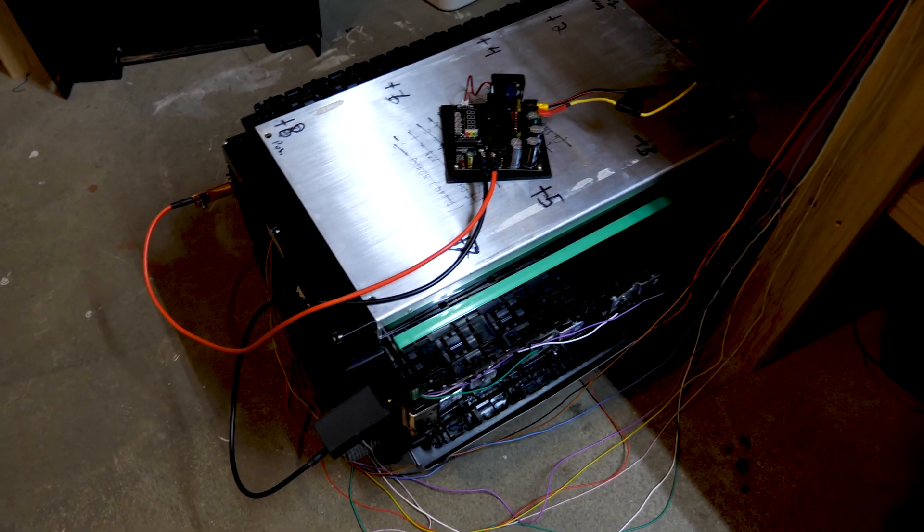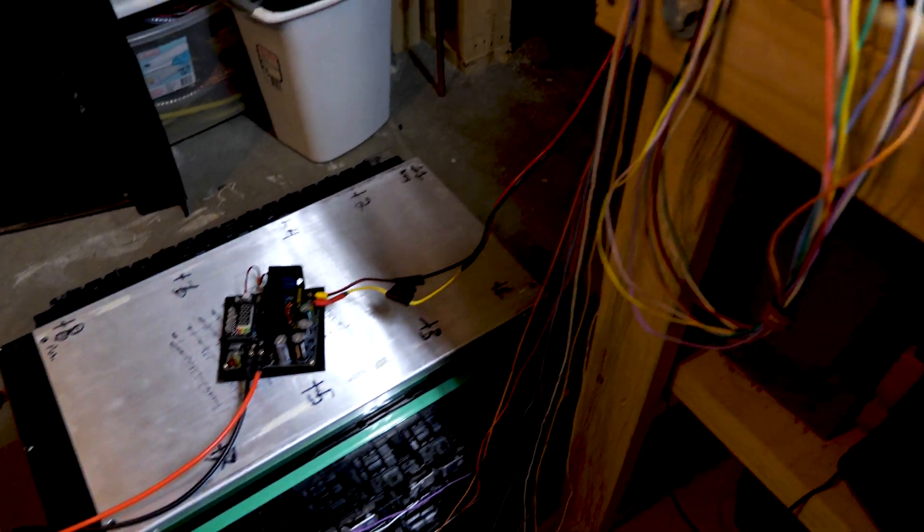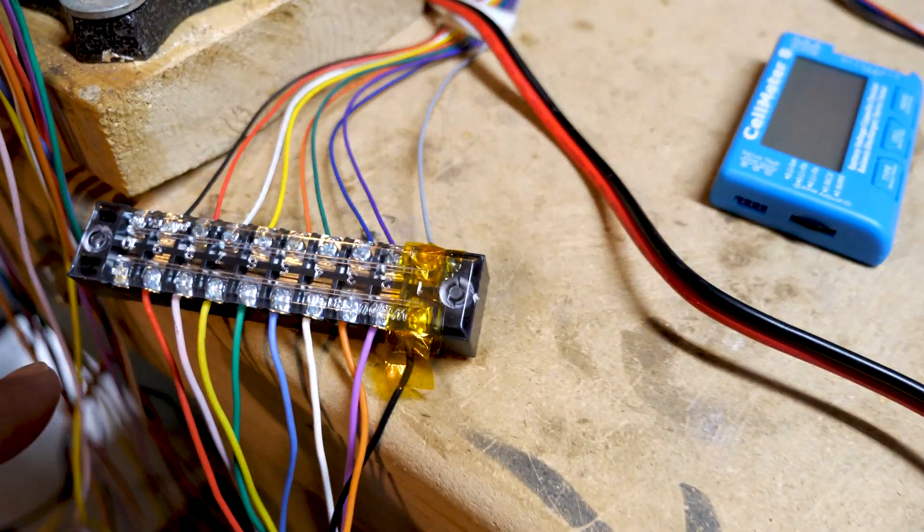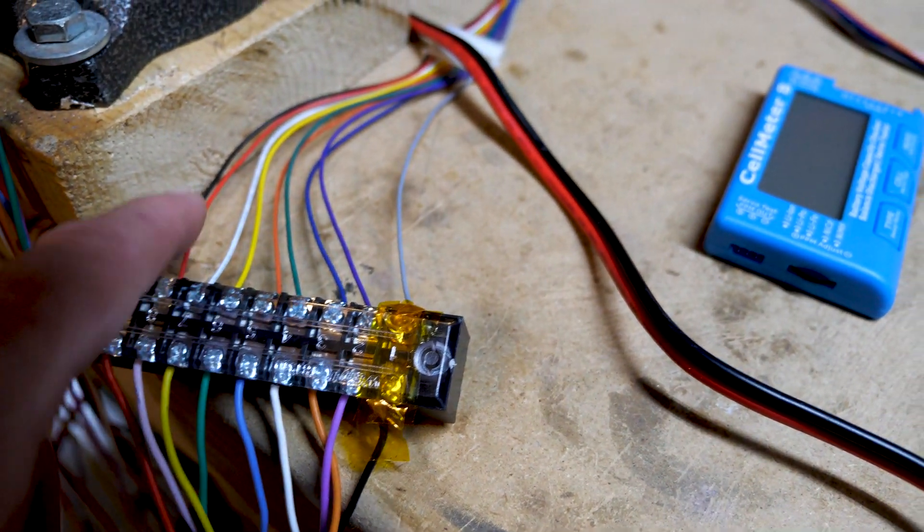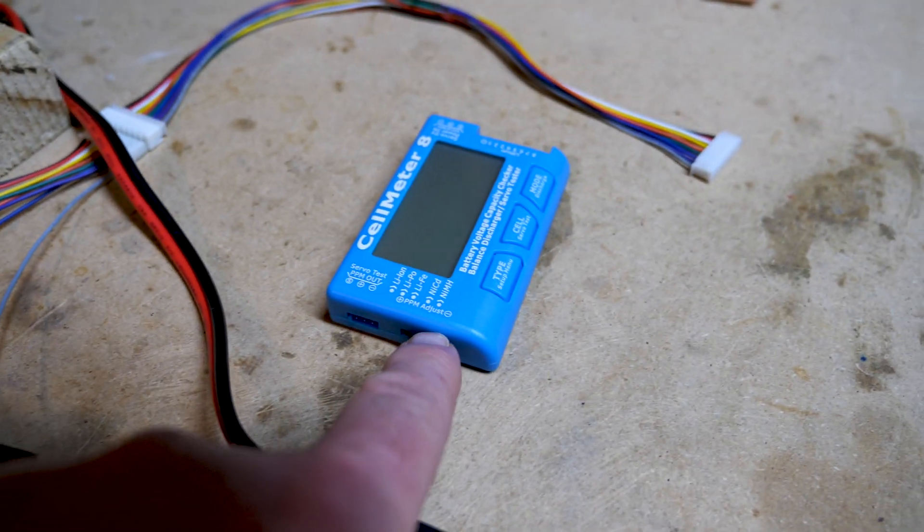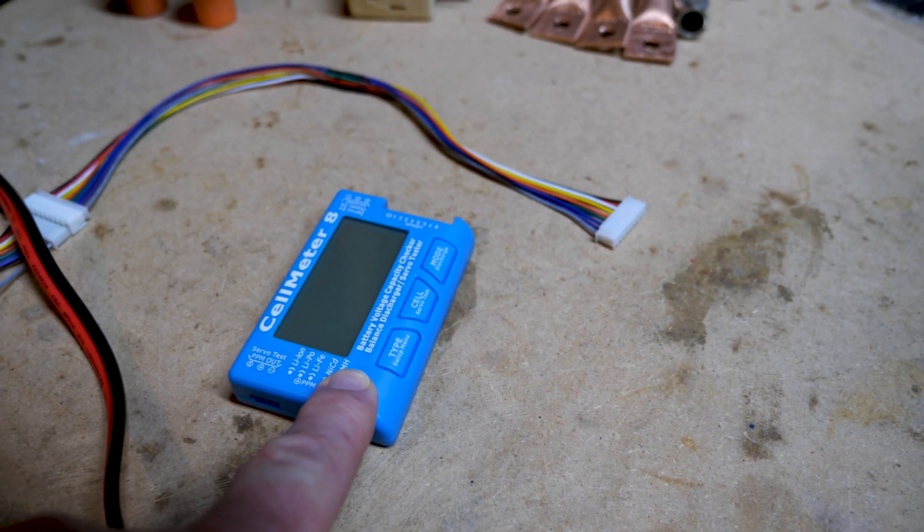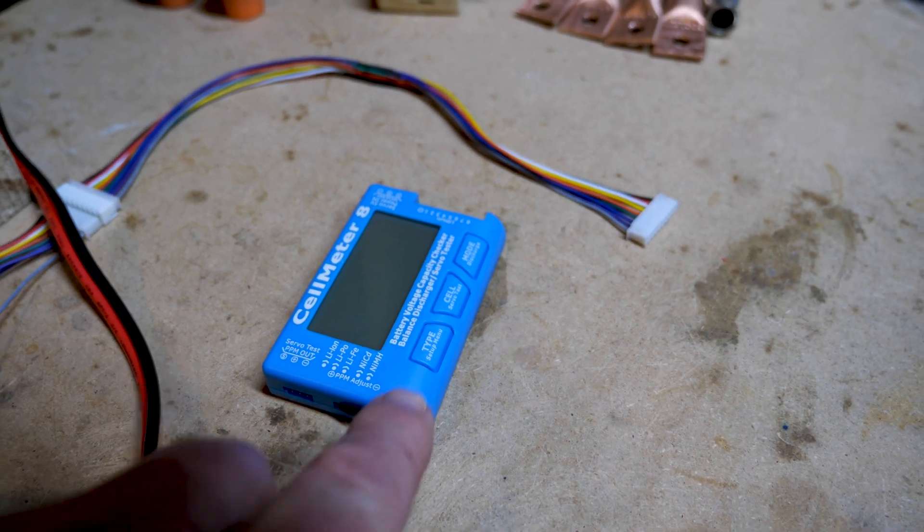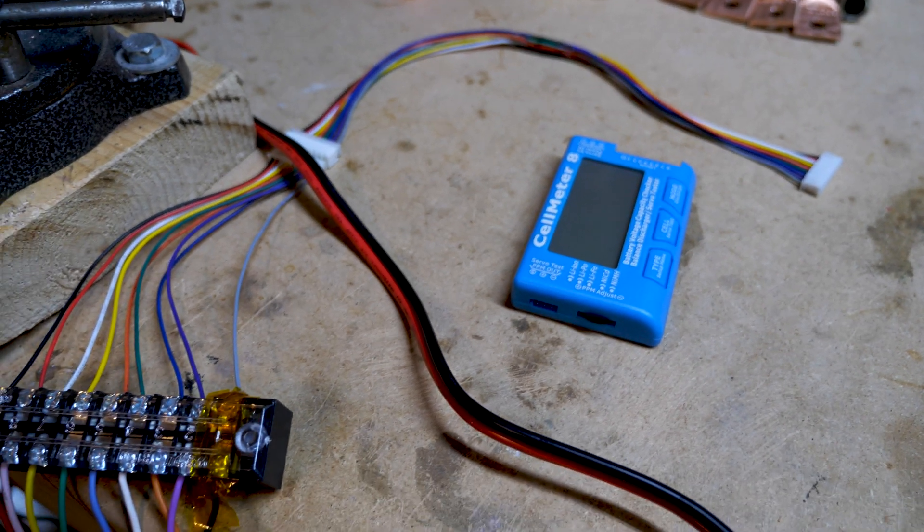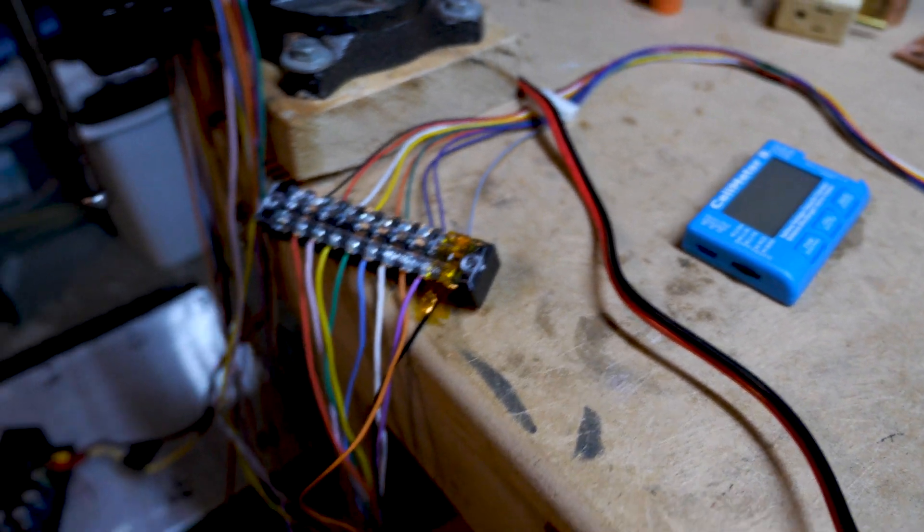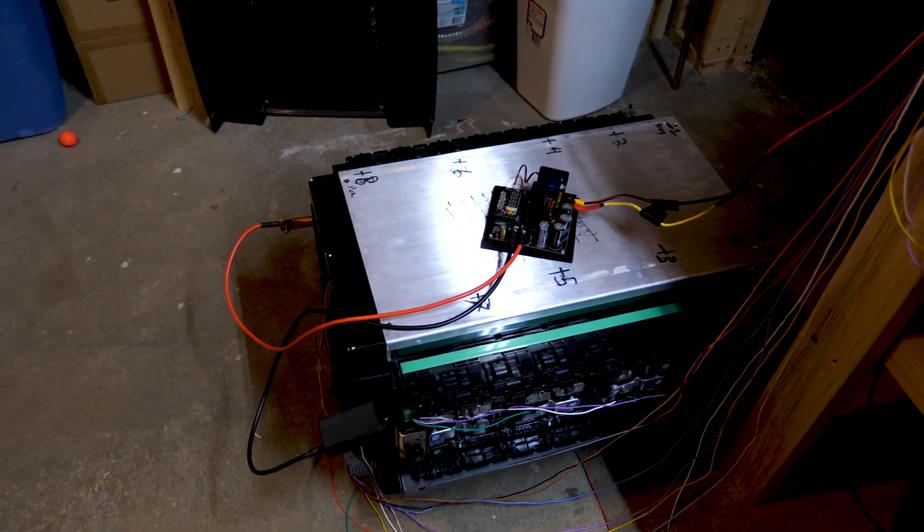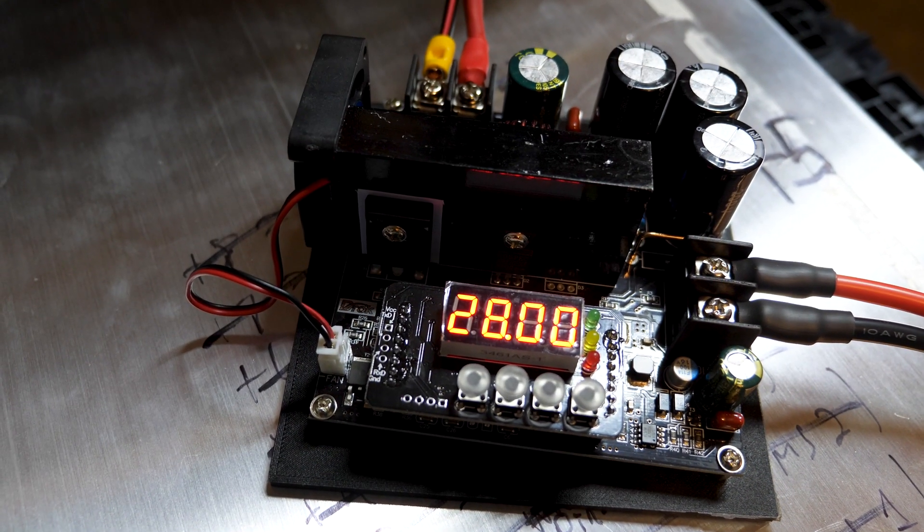I have a temporary setup here with the balance lines running up to this bus bar, and out of the bus bar I'm running into a cell meter checker so I can check the voltages while I'm working on the battery right now, just in the testing phase for the project.